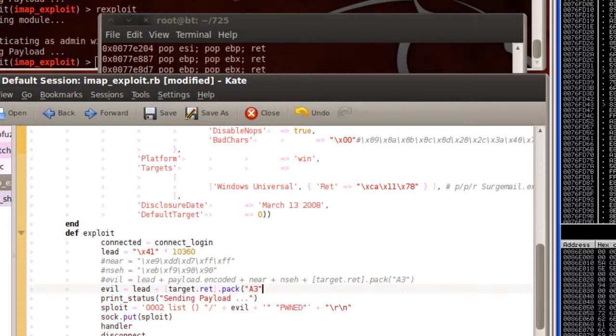Which will return execution back to the EIP register. EIP points to our next SEH field, which we have already overwritten, and then we'll include our first jump, which we'll see here in just a few.